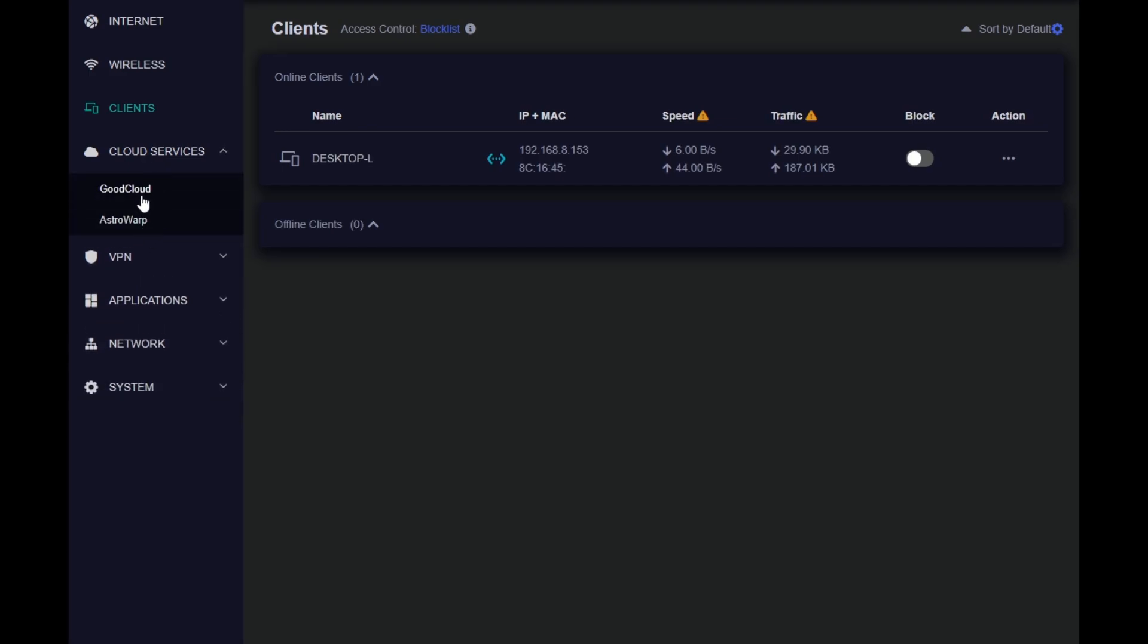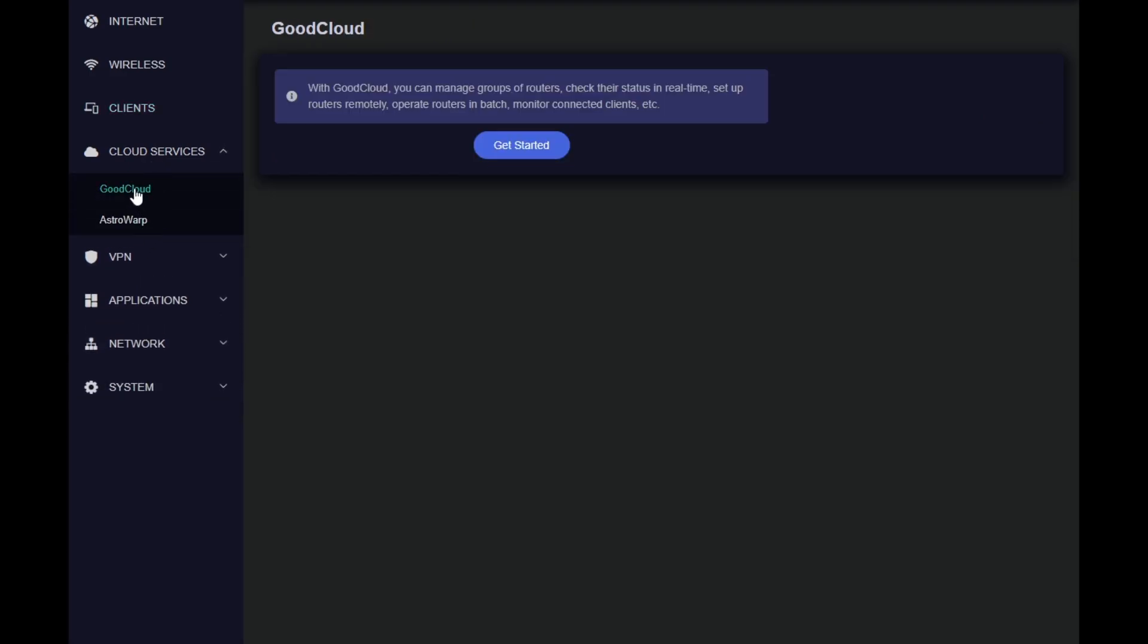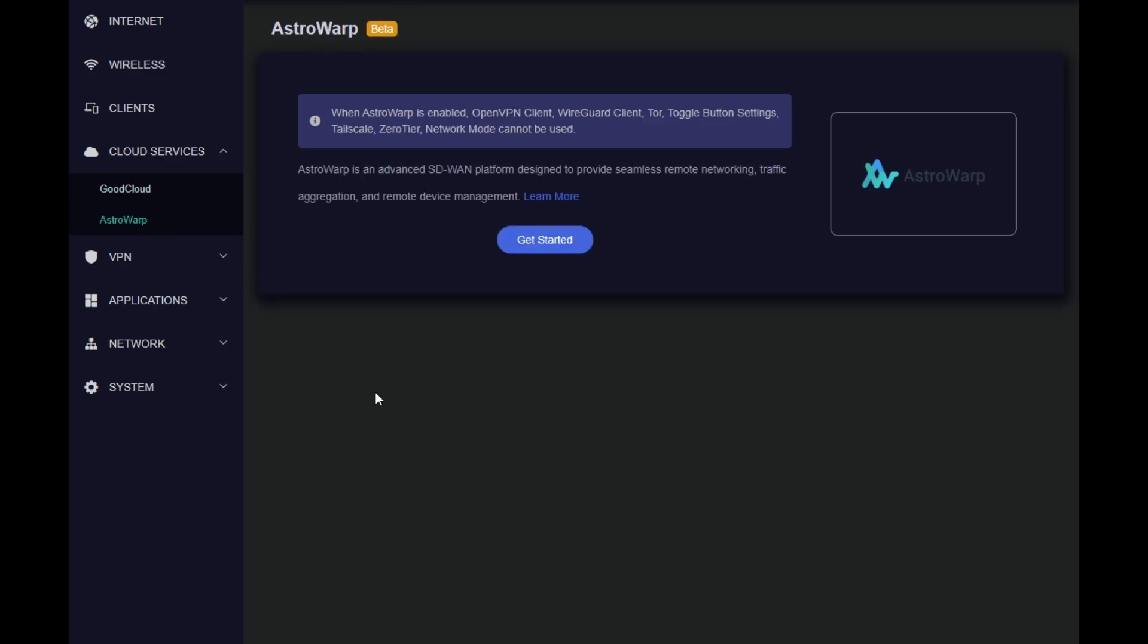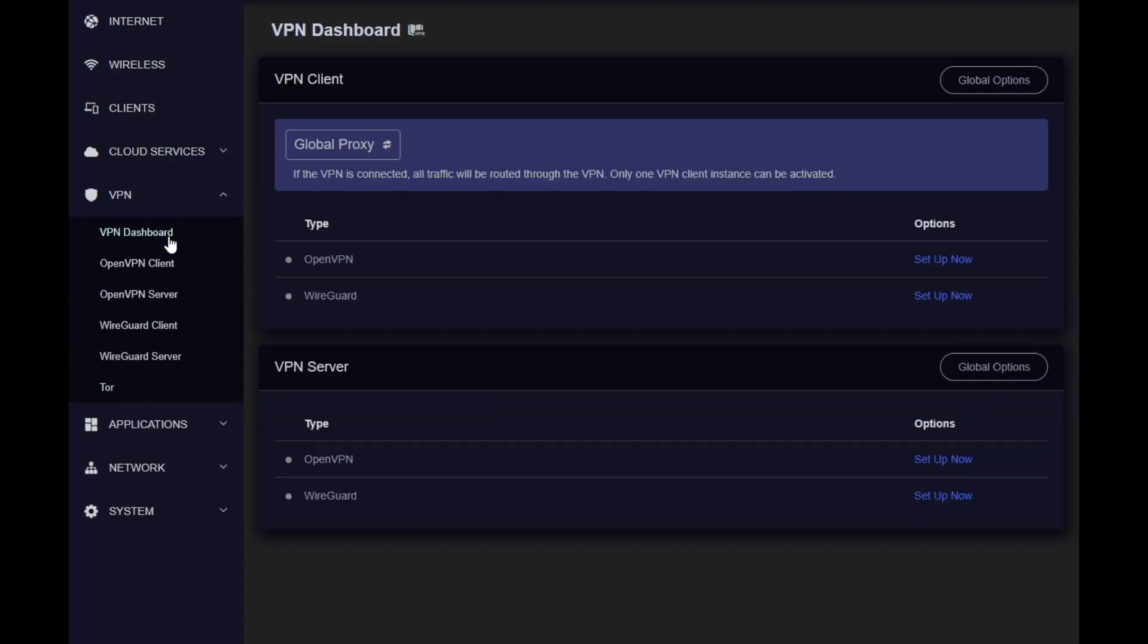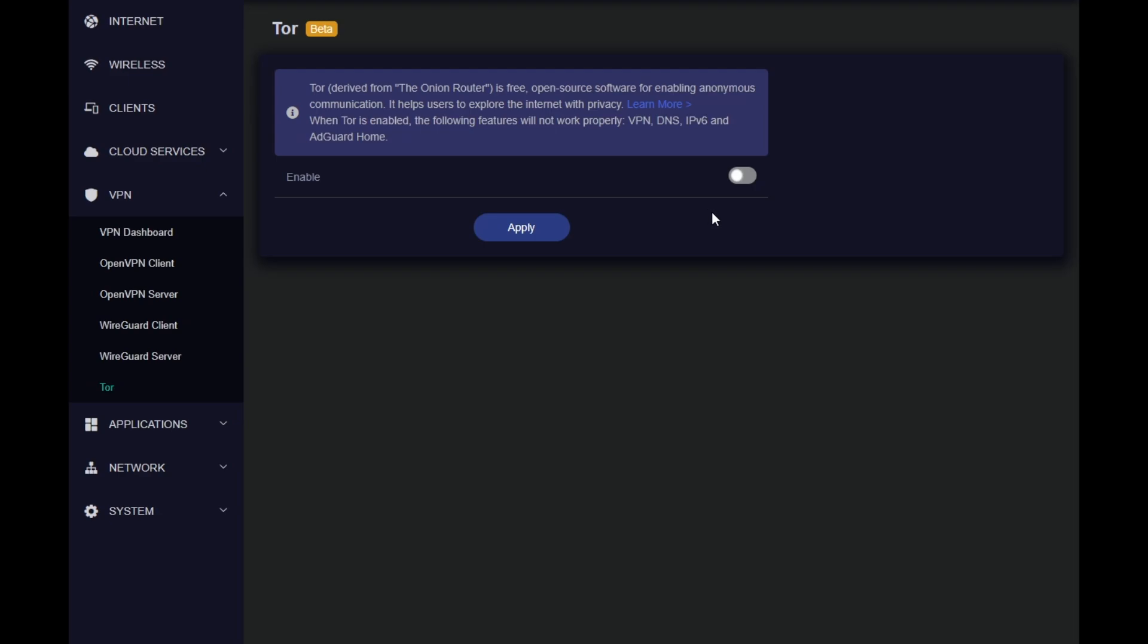On the cloud services, we have different cloud services from these guys. So GoodCloud is to manage all your travel routers at the same time from a centralized place. And then we have AstroRelay, which is SD-WAN for this platform. In the VPN dashboard, we have ability to use this device as the VPN client or VPN server for both WireGuard and OpenVPN. We have ability to enable Tor and route all the traffic through Tor.